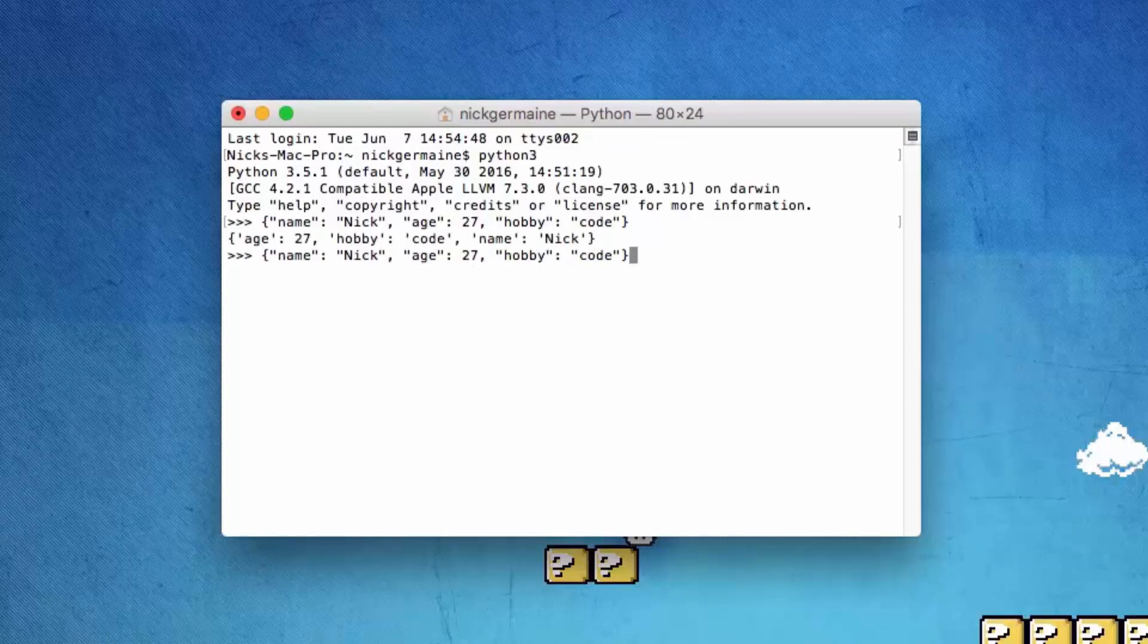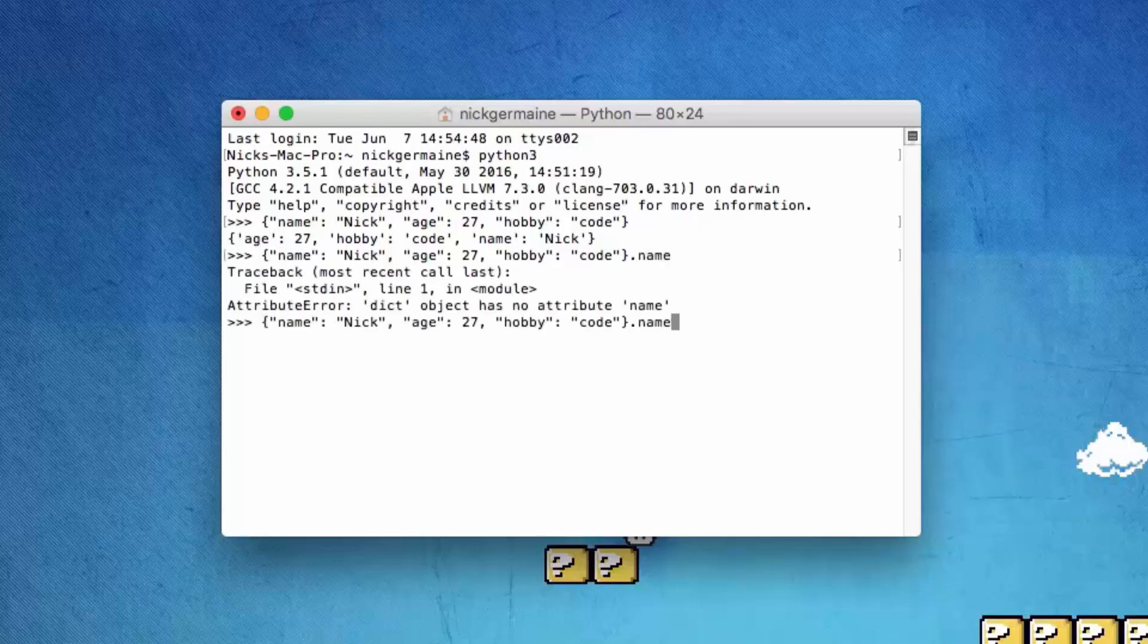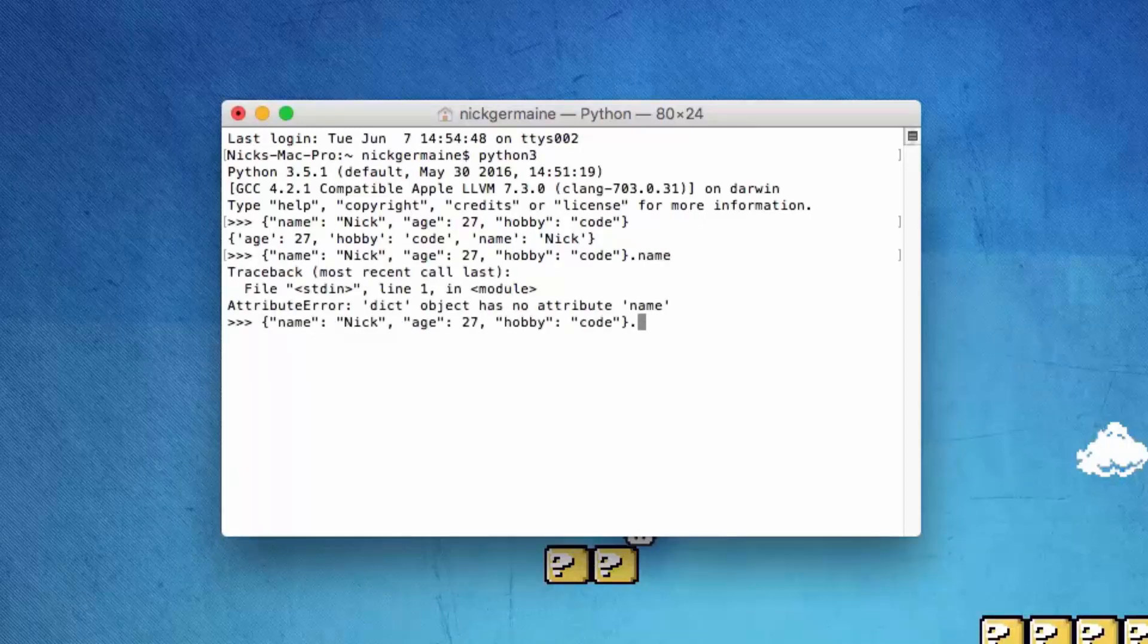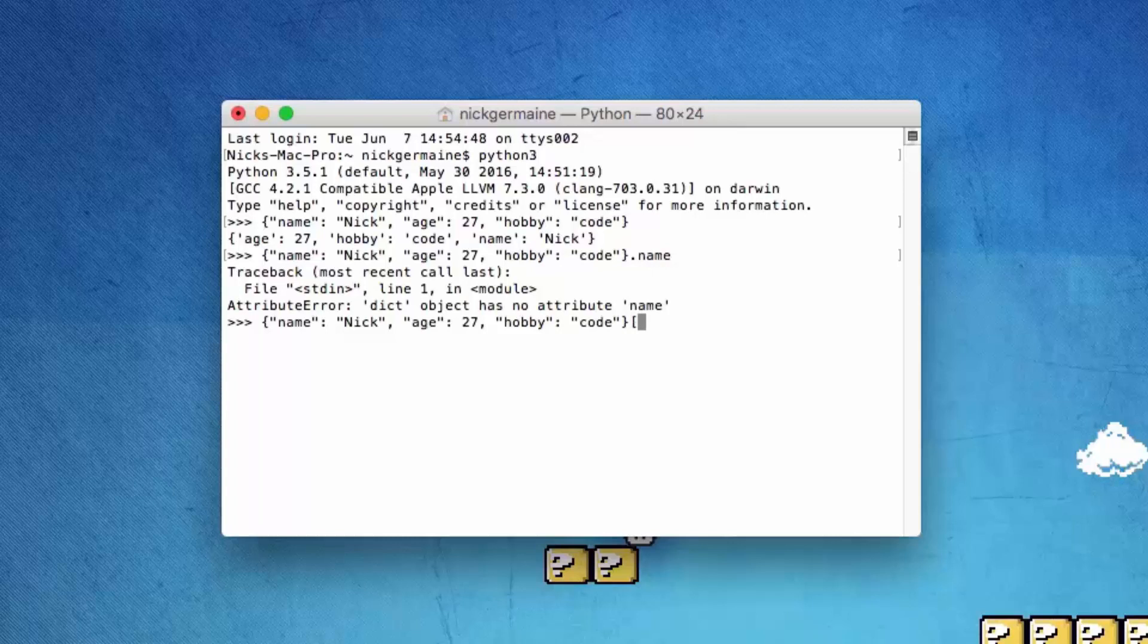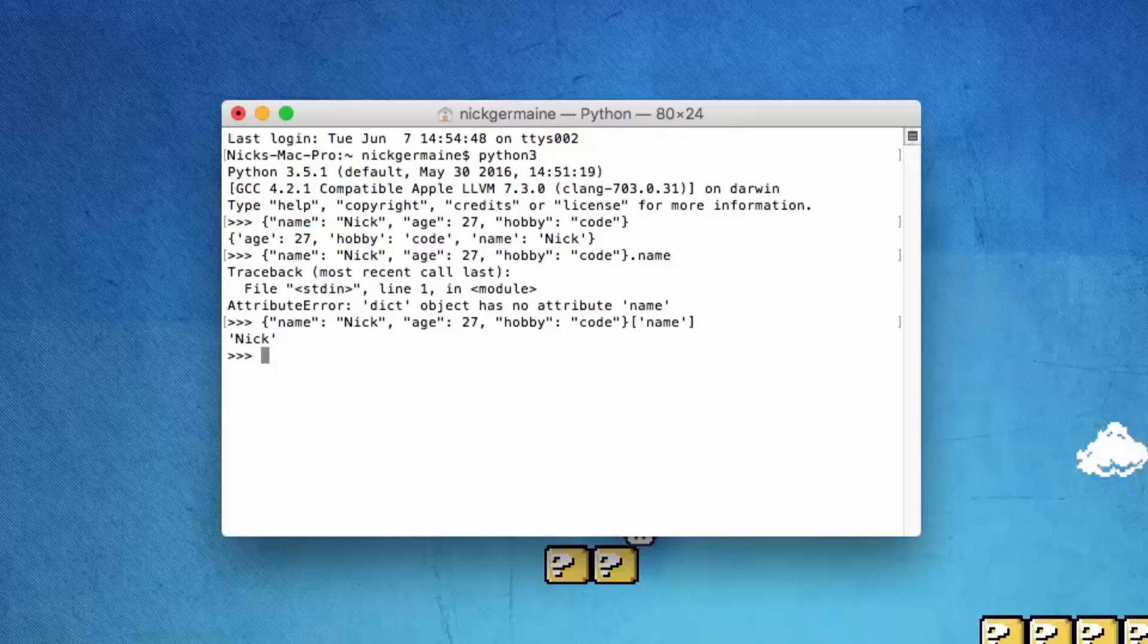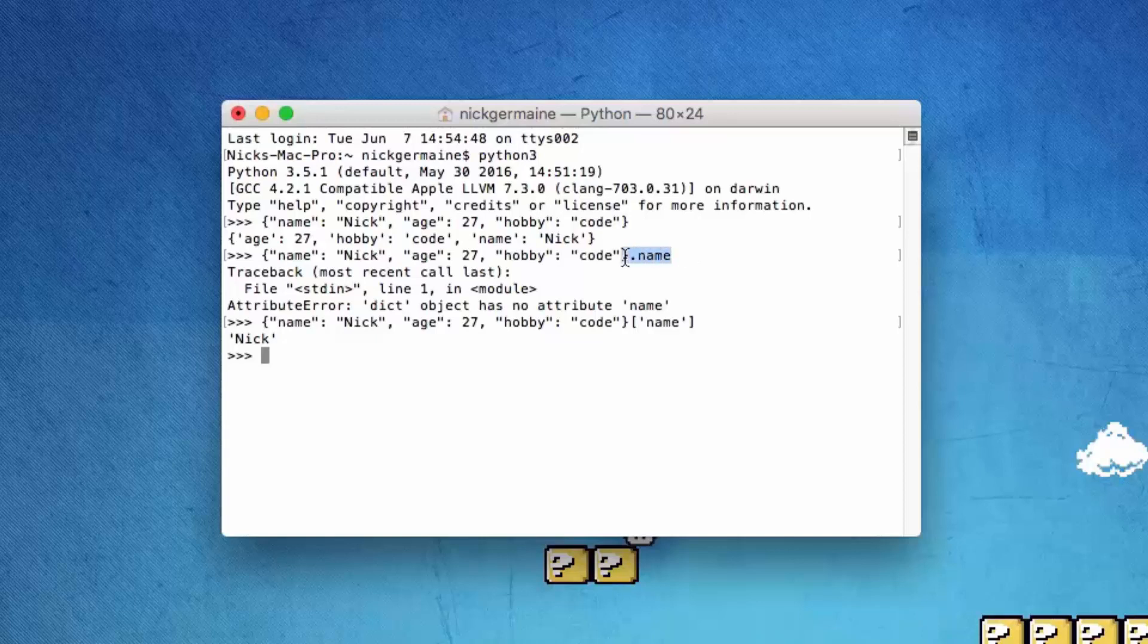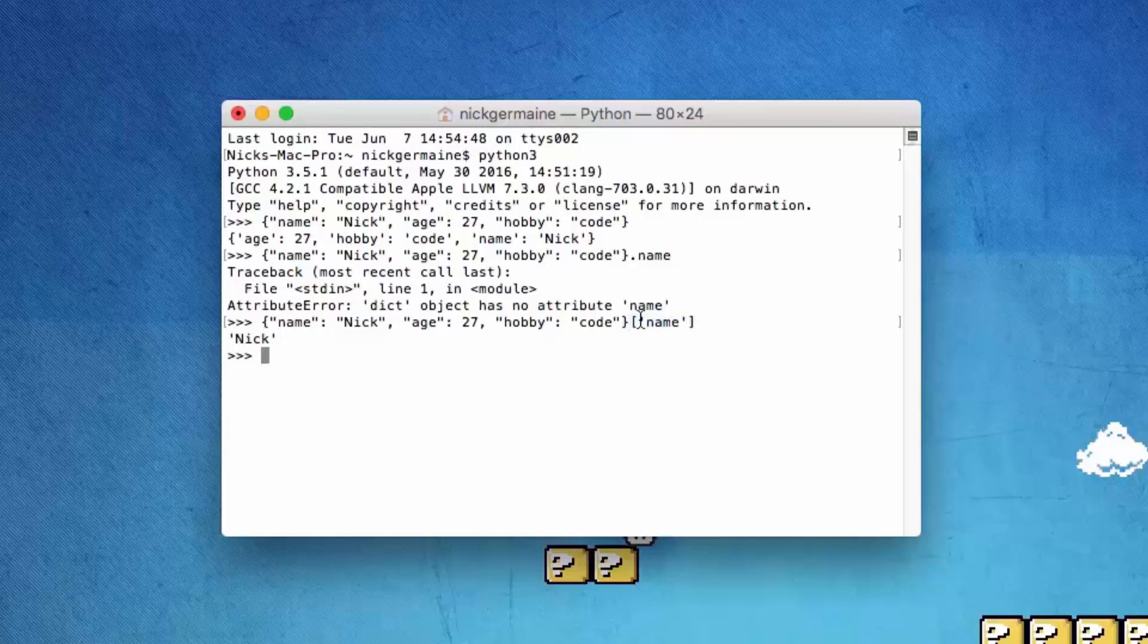Now, to access values, I tried the JavaScript way where you put a dot and then the name of the key you're looking for. In Python you do it like this, kind of like when you define an index number.